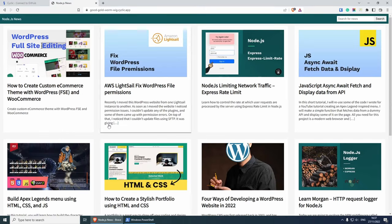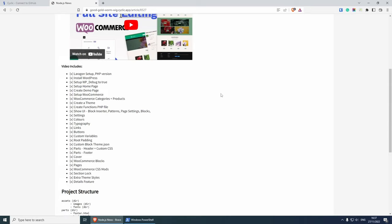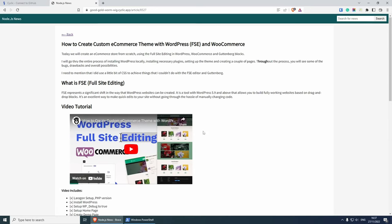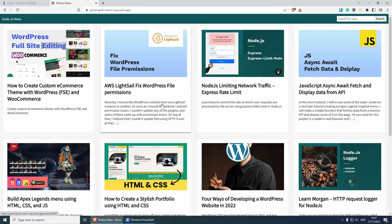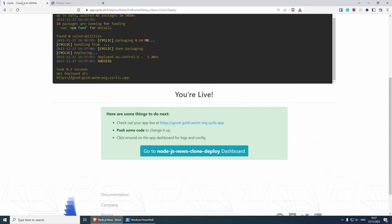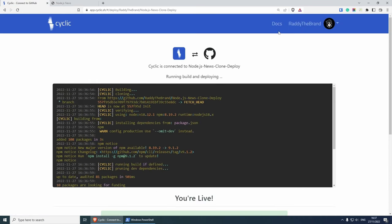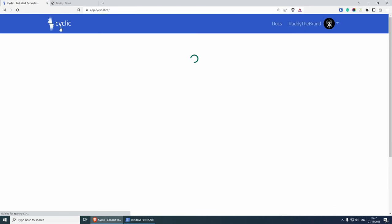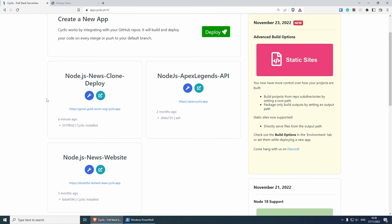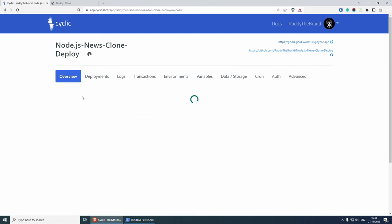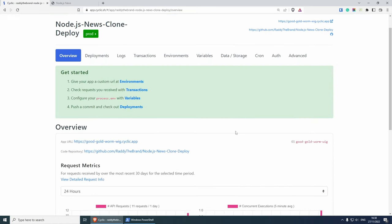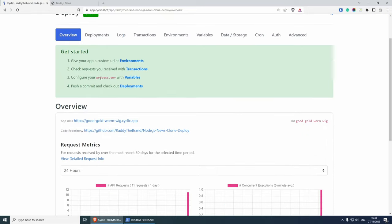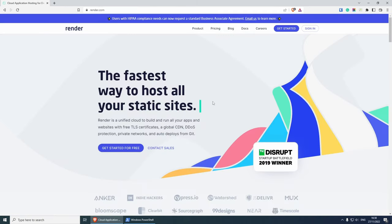As you can see, it's all working. If I click on one of the tutorials here from the blog, you'll see that we are getting the data and so on. That's pretty much how you publish a project on Cyclic. The other things that you might want to look into: if you go to the dashboard, you can click on this config icon and further modify your project. You can set your environment variables in here. You can connect to data storage, cron jobs, and so much more. Now let's have a look at Render.